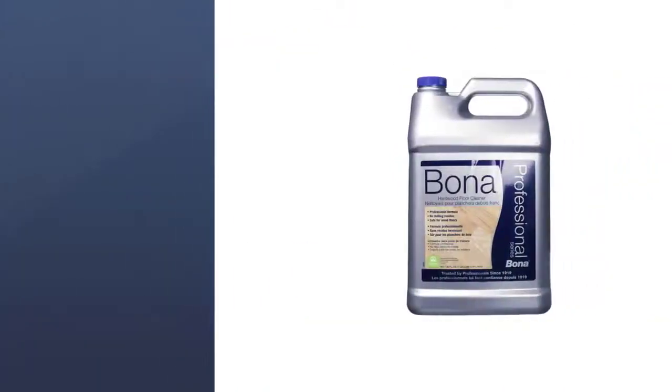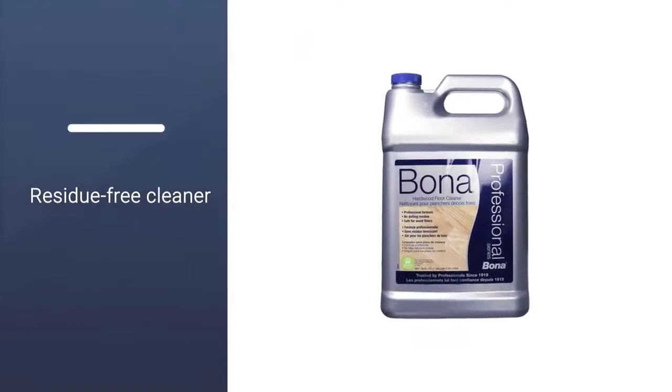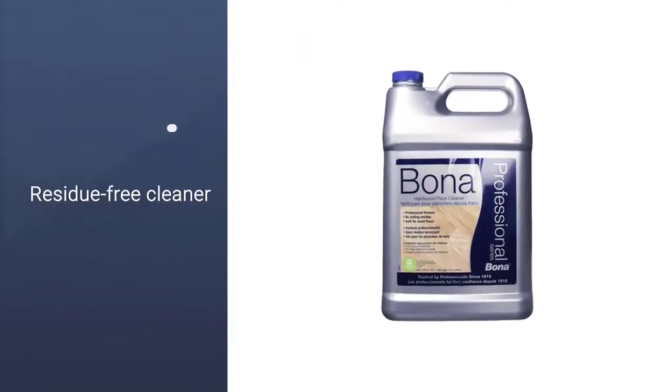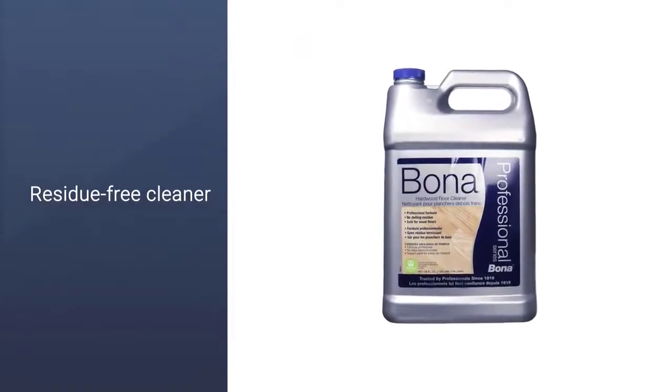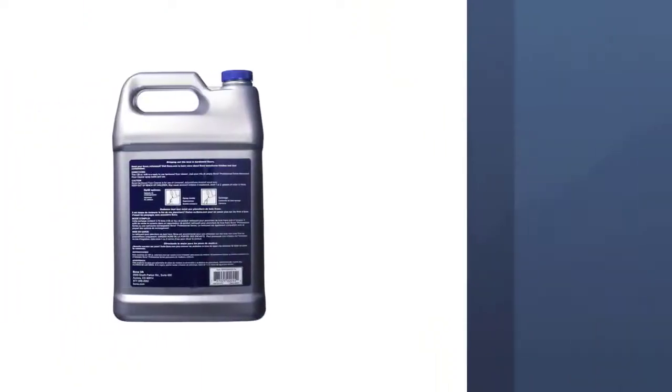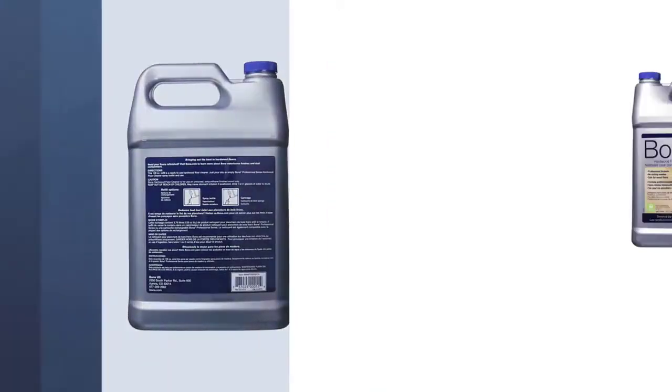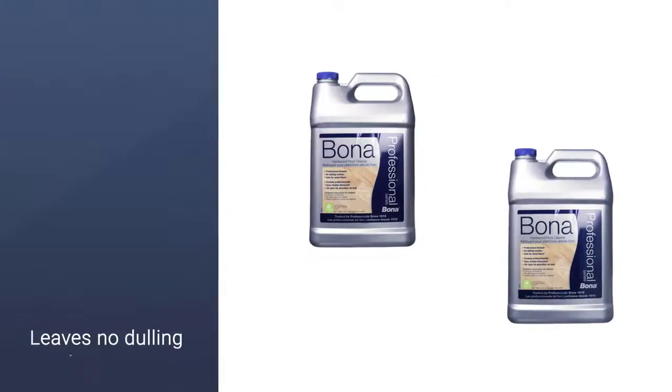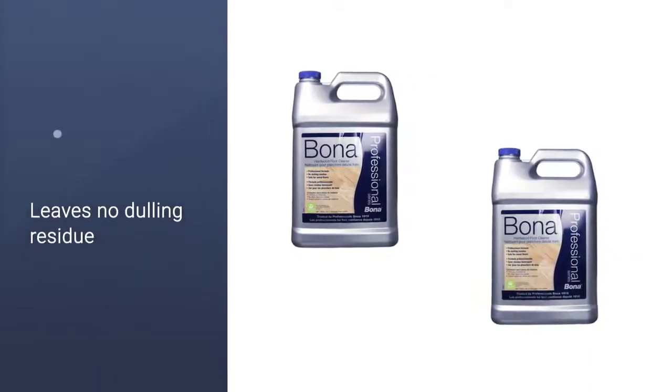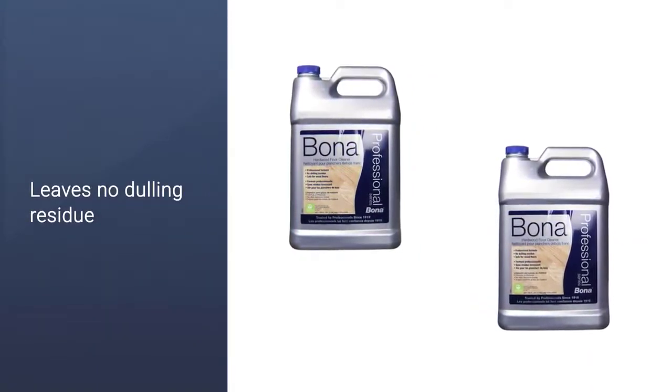However you choose to use it, no diluting is necessary. Bona's cleaner effectively cuts through grime and residue while leaving the floor with a pleasant shine. It's also GreenGuard certified, meaning it has low chemical emissions and is safe for kids and pets.